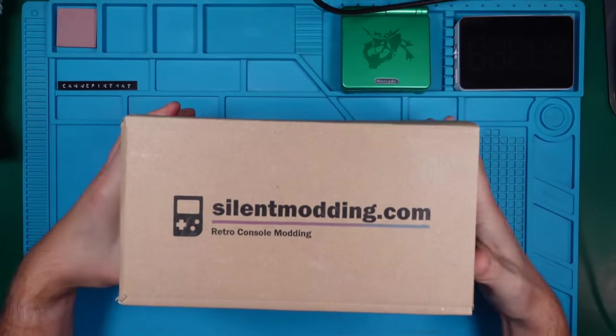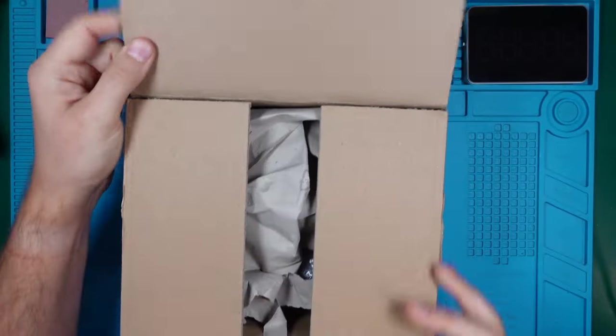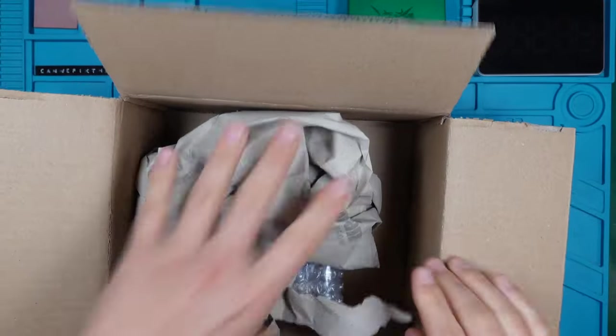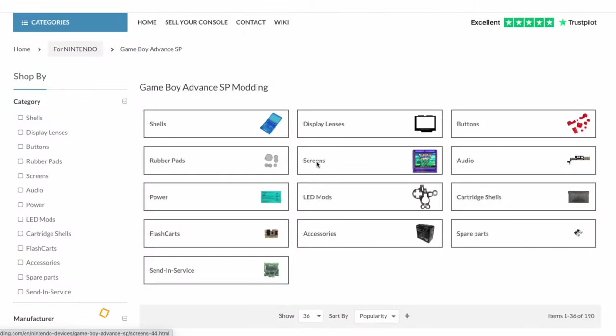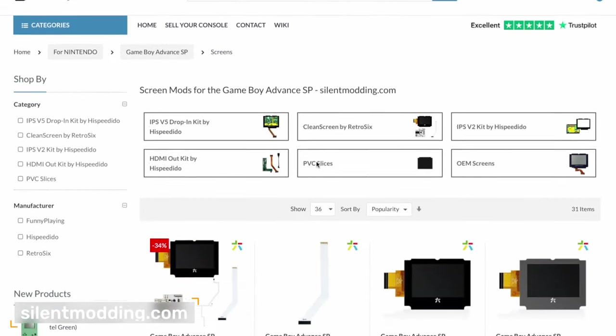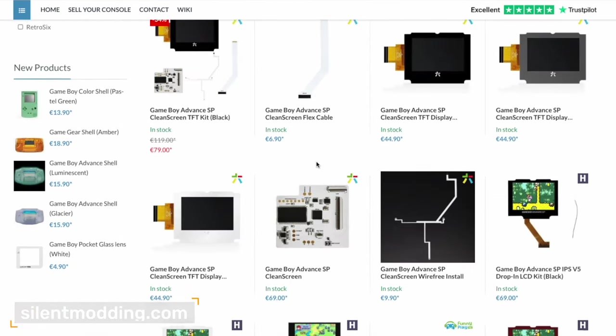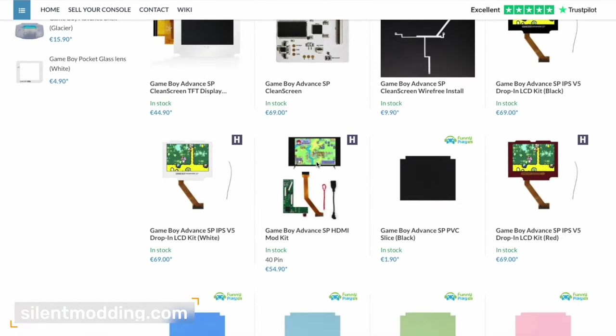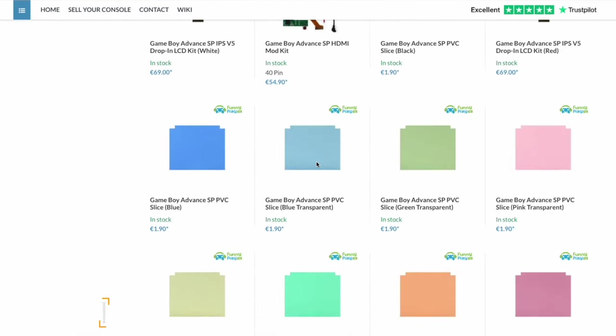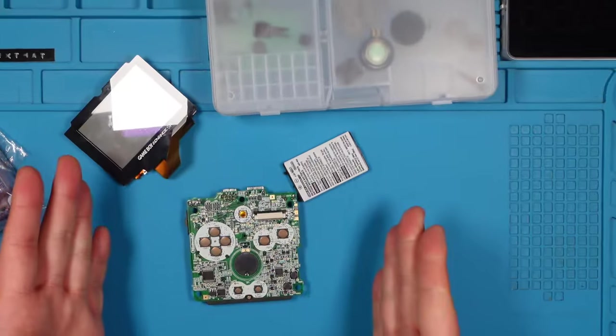By the way, all these mods were purchased from simonmodding.com. This isn't a sponsored mention, though I wouldn't mind if they approach me in the future. Fast shipping, top quality mods, no complaints at all.